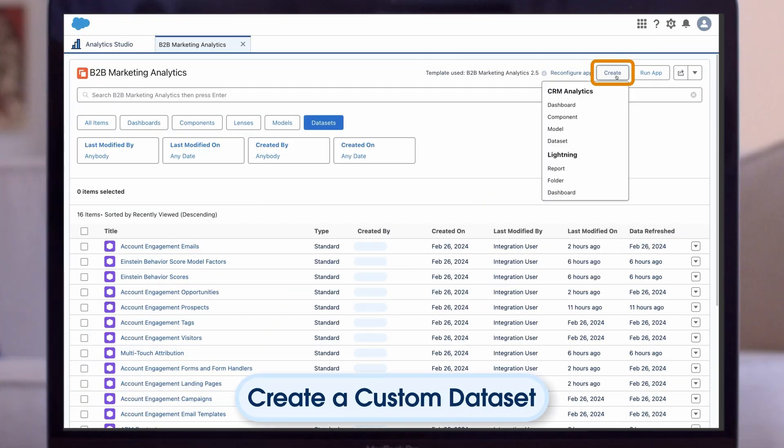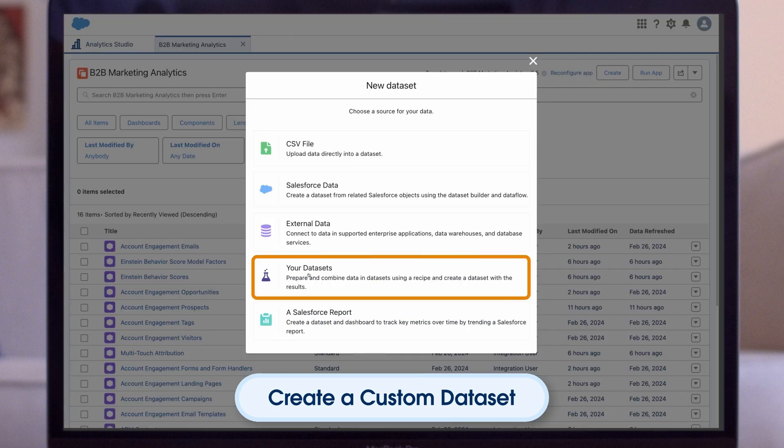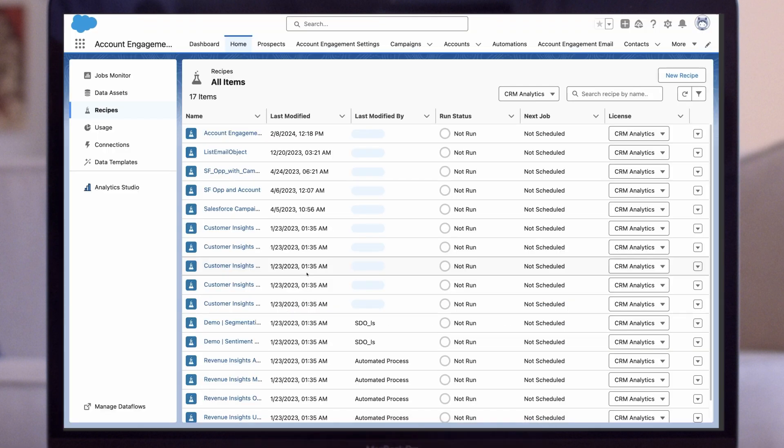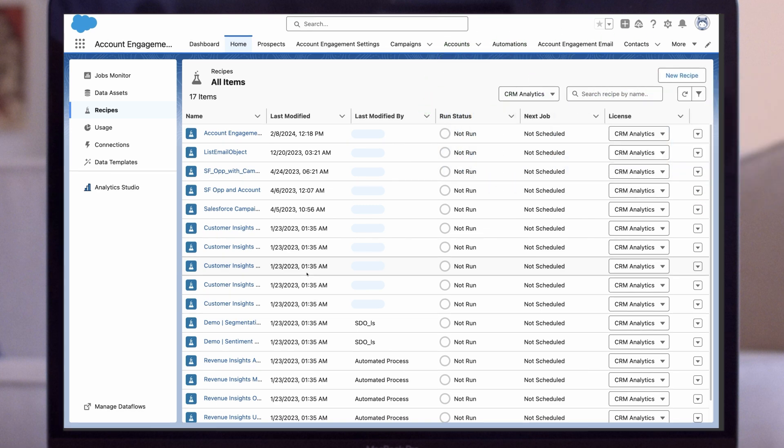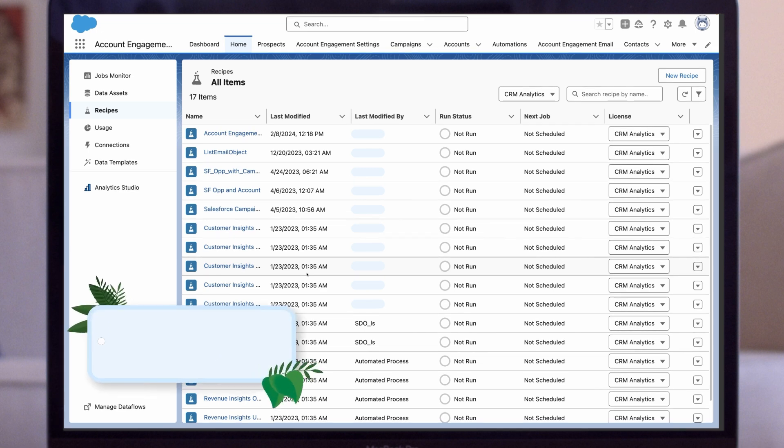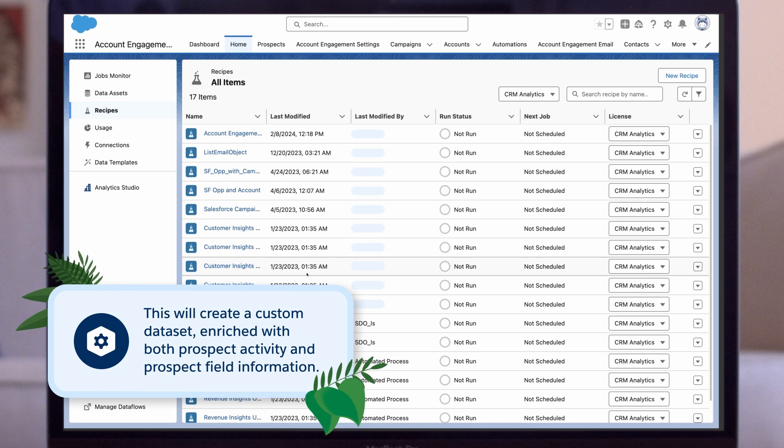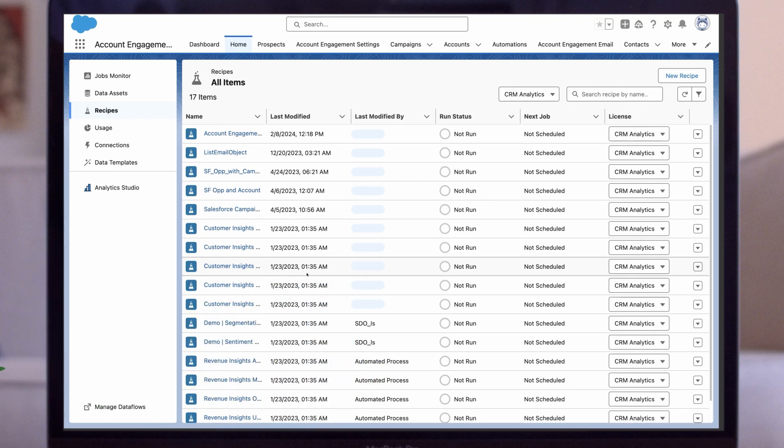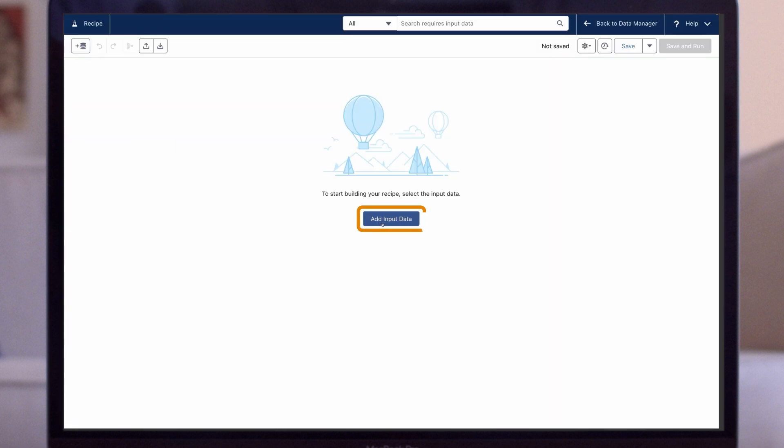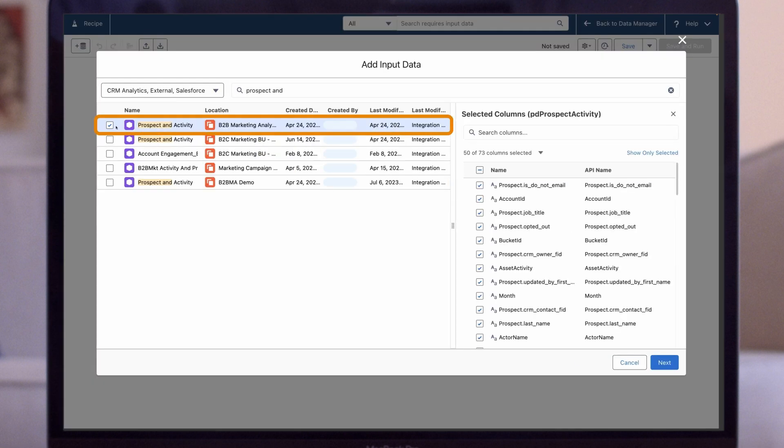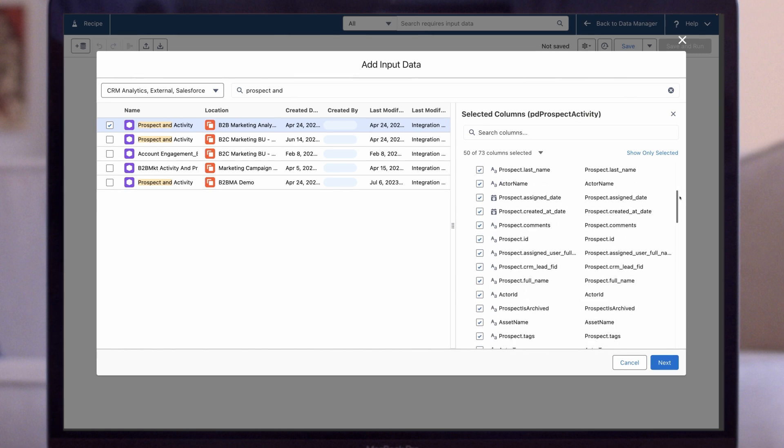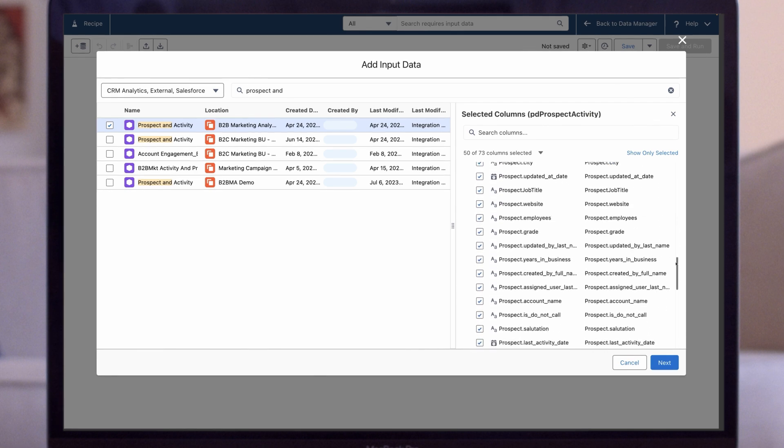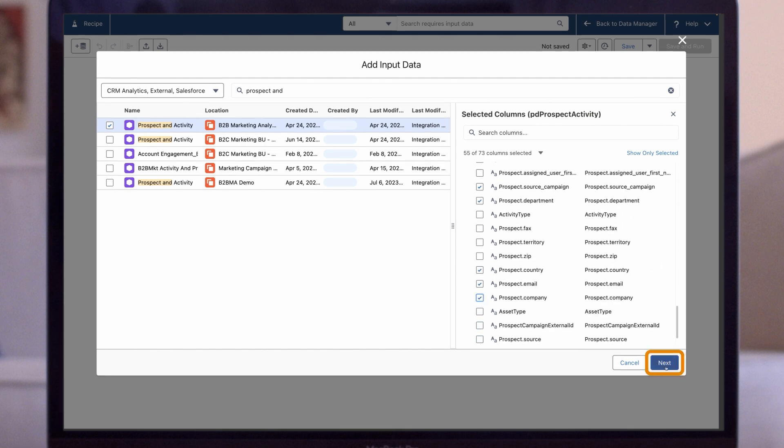First, we'll click Create in the top right-hand corner, then select Data Set, and then Your Data Sets. There are several ways to create a dataset depending on your license type. In this demonstration, we'll show you how to create custom datasets using a data recipe, which is available to everyone. For our example recipe, let's join the Prospect and Activity dataset with the Account Engagement Prospect dataset. This will create a custom dataset enriched with both prospect activity and prospect field information. To begin, we click on New Recipe, then Add Input Data, and choose the Prospect and Activity dataset. On the right-hand side are all the different field values we can include. Most of them are already checked, but we can always add more or less. Now click Next.